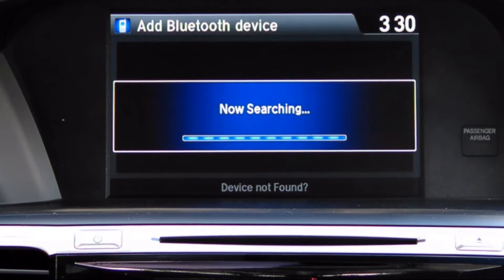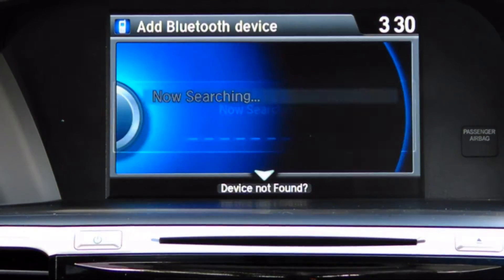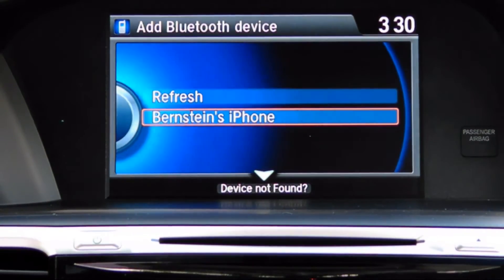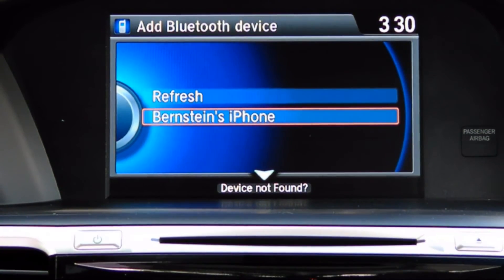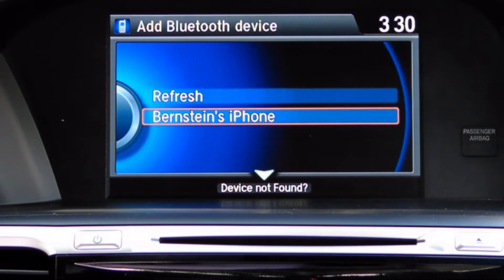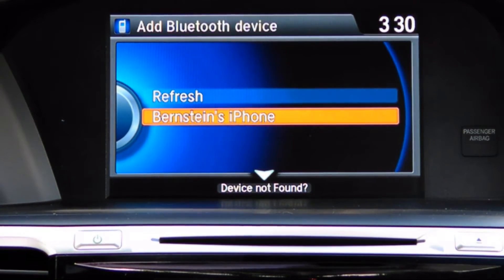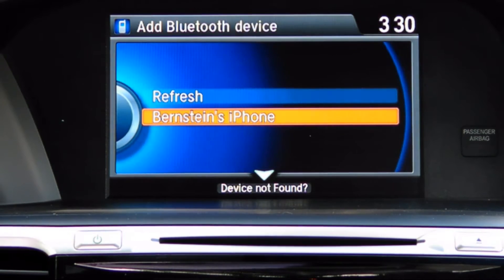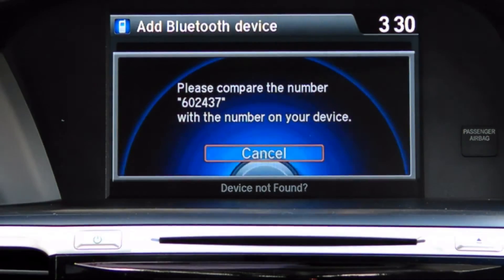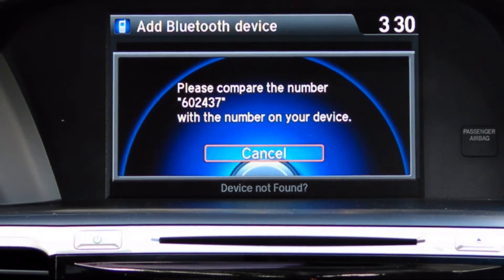The vehicle will now search for your device. When your device has been found, select it by pressing in on the control stick. A confirmation number will appear on the screen on your vehicle's dashboard as well as on your mobile device.